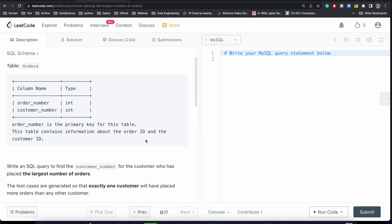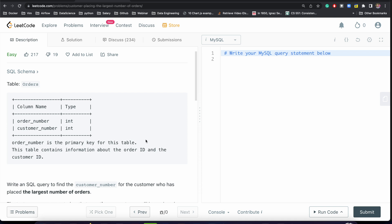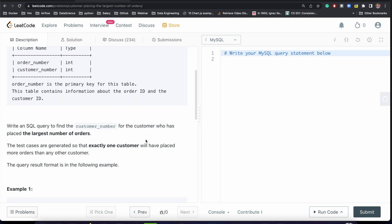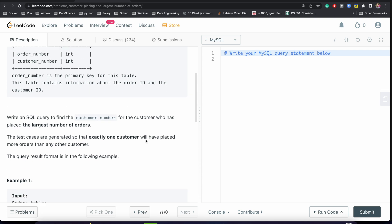The problem is we need to write one SQL query to find the customer number for the customer who has placed the largest number of orders. We have one table called orders with two columns: order number and customer number. The test cases are generated so that exactly one customer will have placed more orders than any other customer.